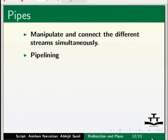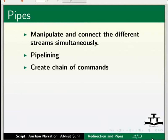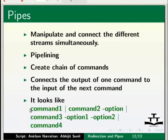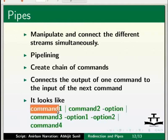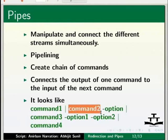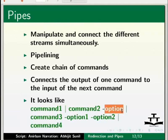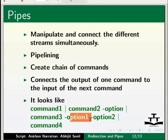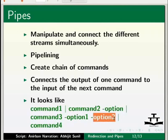Pipes are used to create chains of command. A pipe connects the output of one command to the input of the next command in the chain. It looks like command 1, vertical bar, command 2, hyphen option, vertical bar, command 3, hyphen option 1, hyphen option 2, vertical bar, command 4.